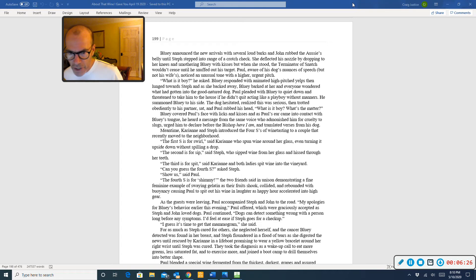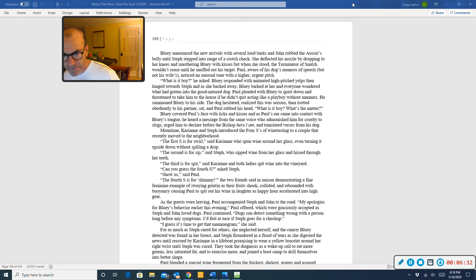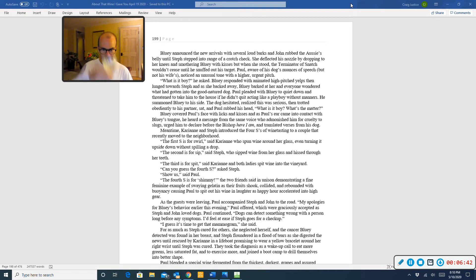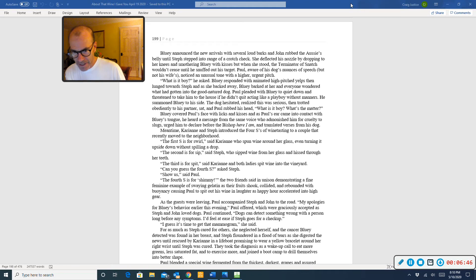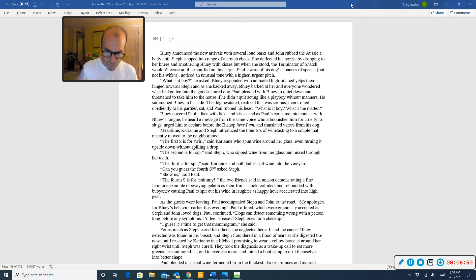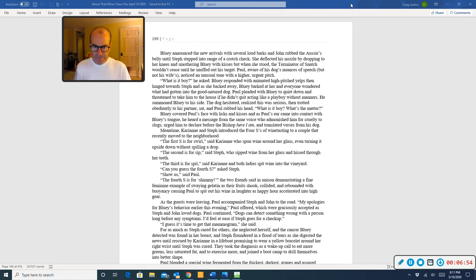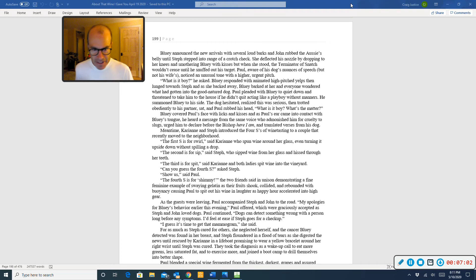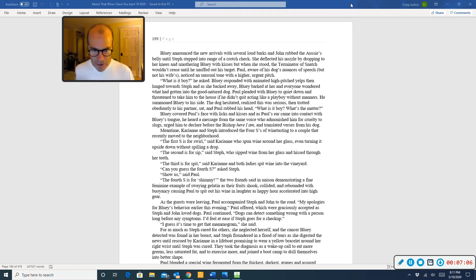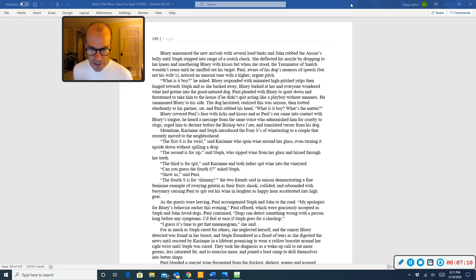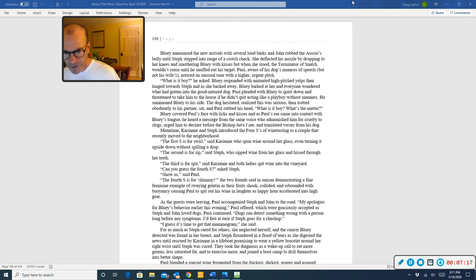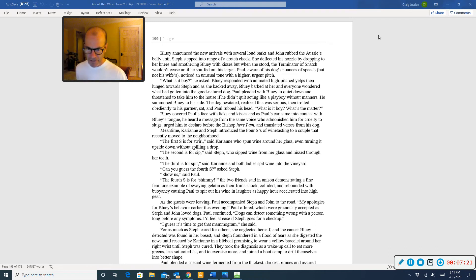Meantime, Carrie-Anne and Steph introduced the four S's of wine tasting to a couple that recently moved to the neighborhood. The first S is for swirl, said Carrie-Anne, who spun wine around her glass, even turning it upside down without spilling a drop. The second is for sip, said Steph, who sipped wine from her glass and hissed through her teeth. The third is for spit, said Carrie-Anne, and both ladies spit wine into the vineyard. Can you guess the fourth S, asked Steph?